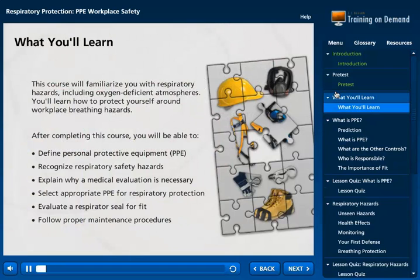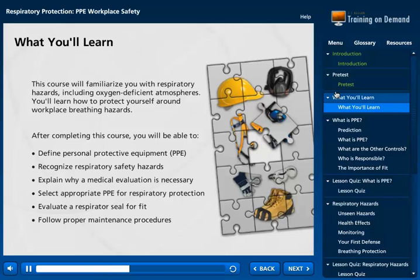This course will familiarize you with respiratory hazards, including oxygen-deficient atmospheres. You'll learn how to protect yourself around workplace breathing hazards. After completing this course, you will be able to define personal protective equipment, or PPE, recognize respiratory safety hazards, explain why a medical evaluation is necessary, select appropriate PPE for respiratory protection, evaluate a respirator seal for fit, and follow proper maintenance procedures.